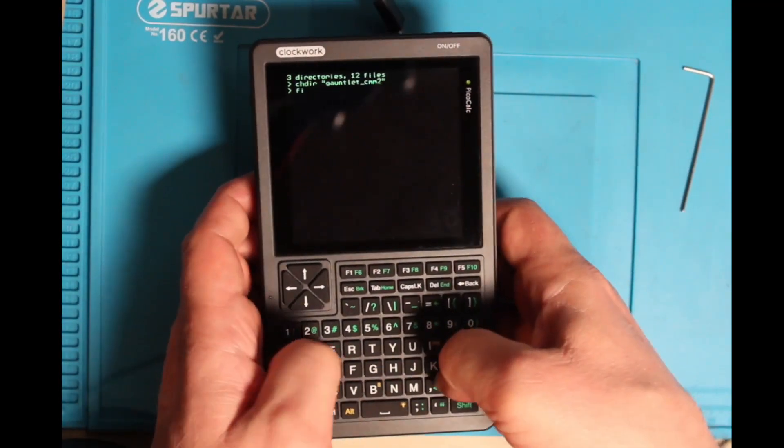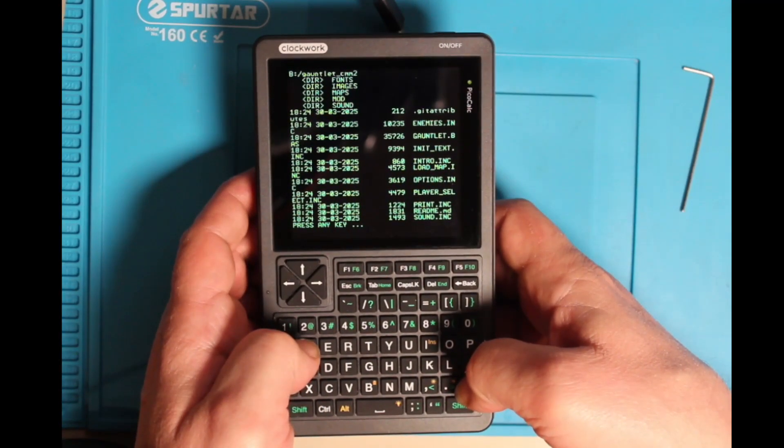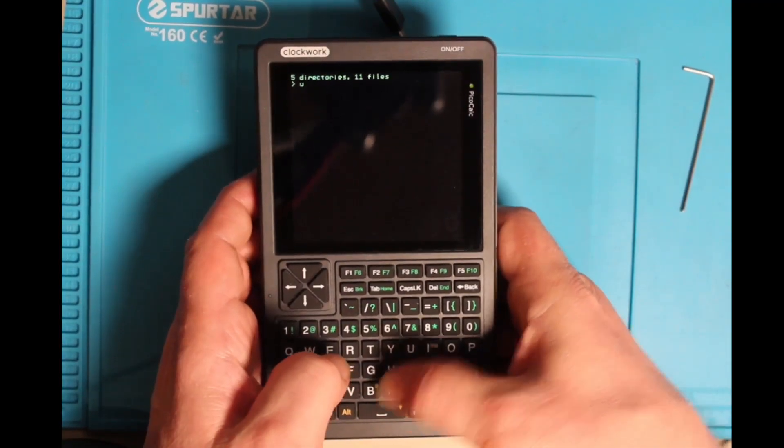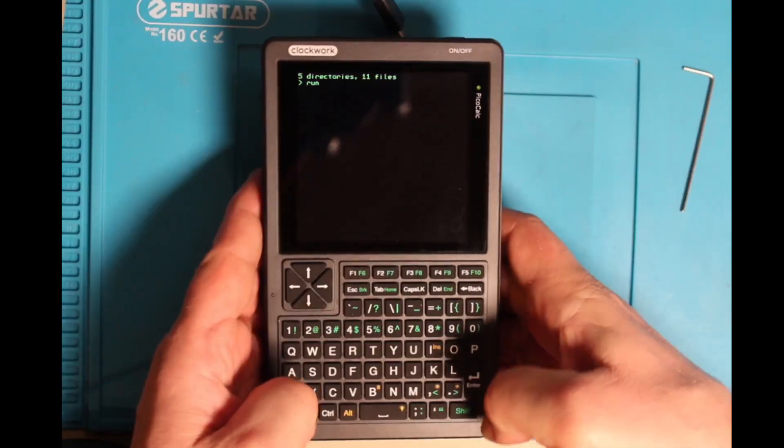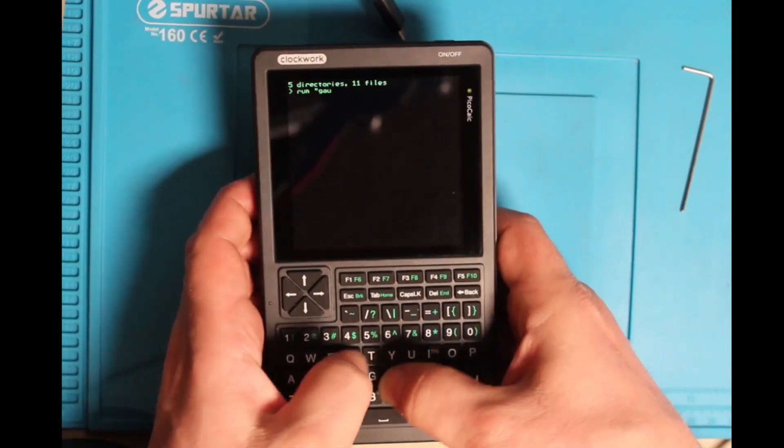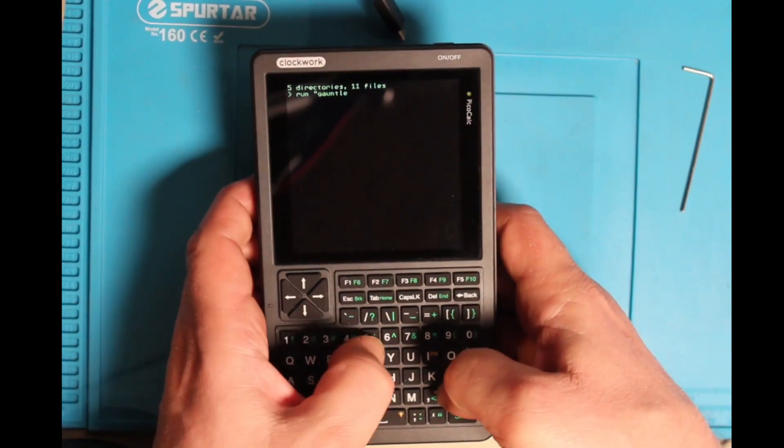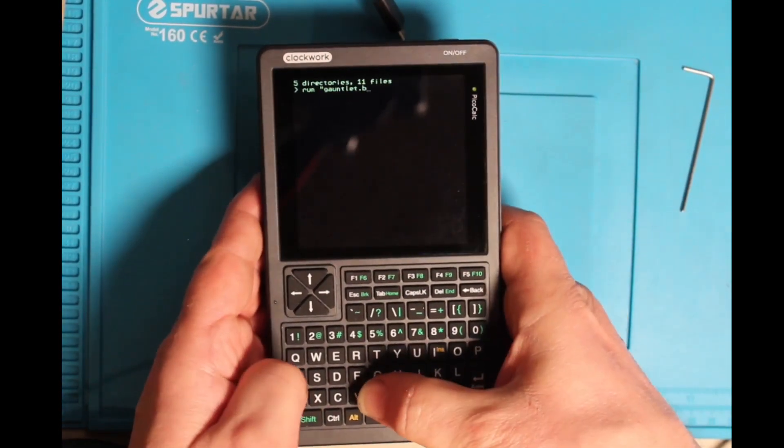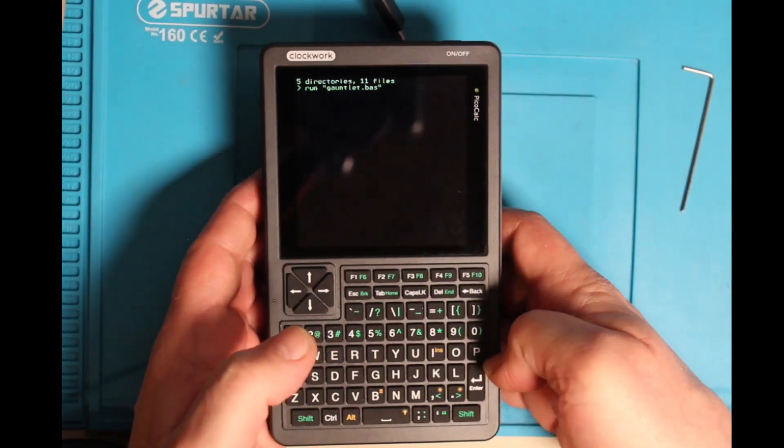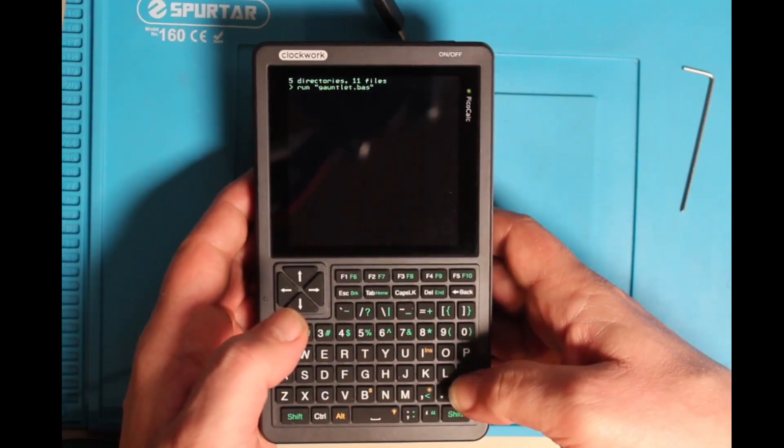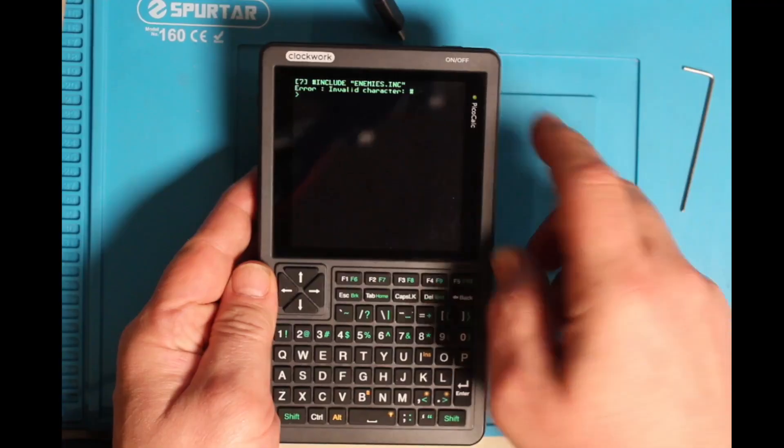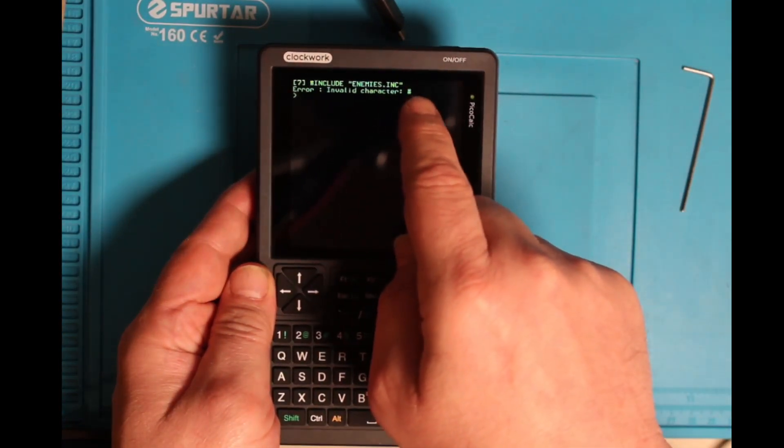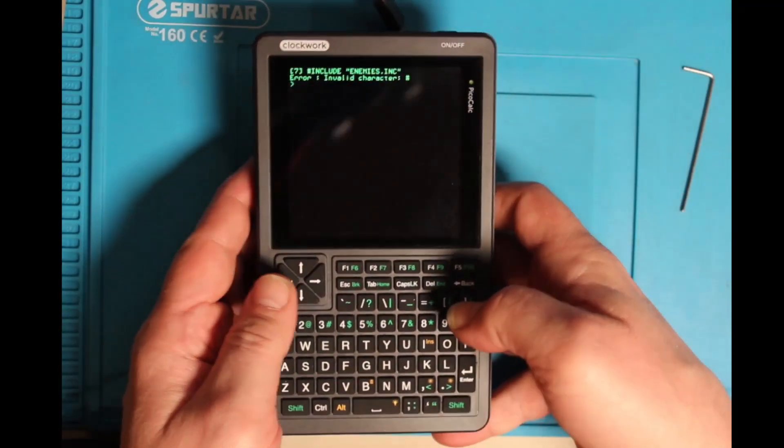Let's see, the files, so we see here, it's a basic program, let's try to run it. And you see, we get an error. It doesn't know the hash character and include, so it seems it doesn't know include.